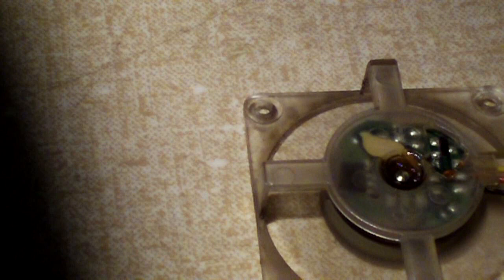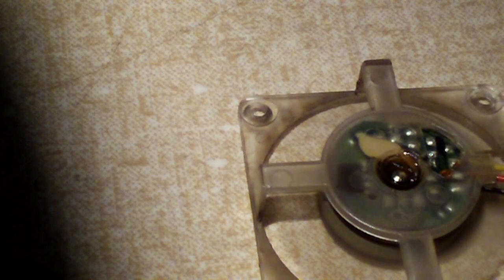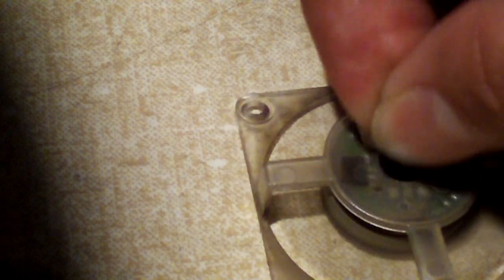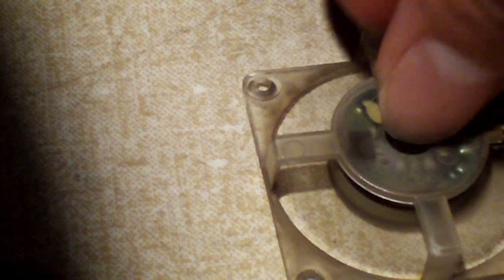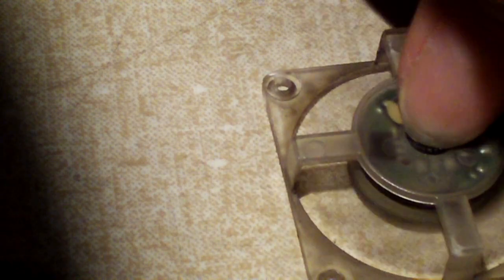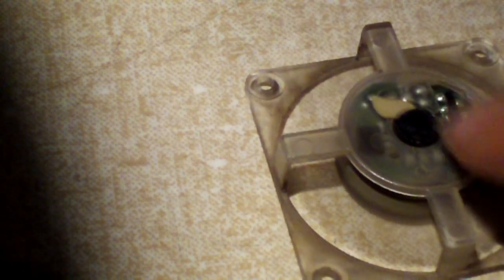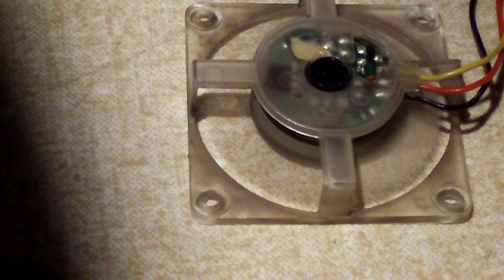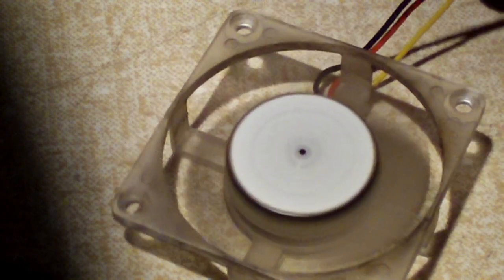I don't feel any rattling whatsoever under the normal operation of the fan. The fan is good as new. Go ahead and reattach the stopper. Now it's just a matter of reinstalling the fan to the computer.